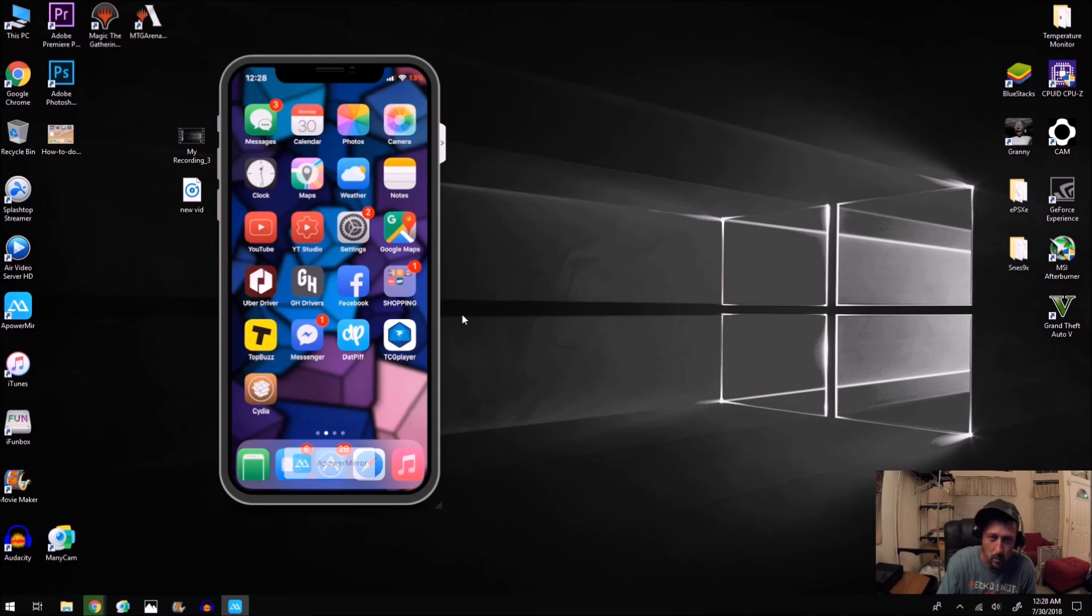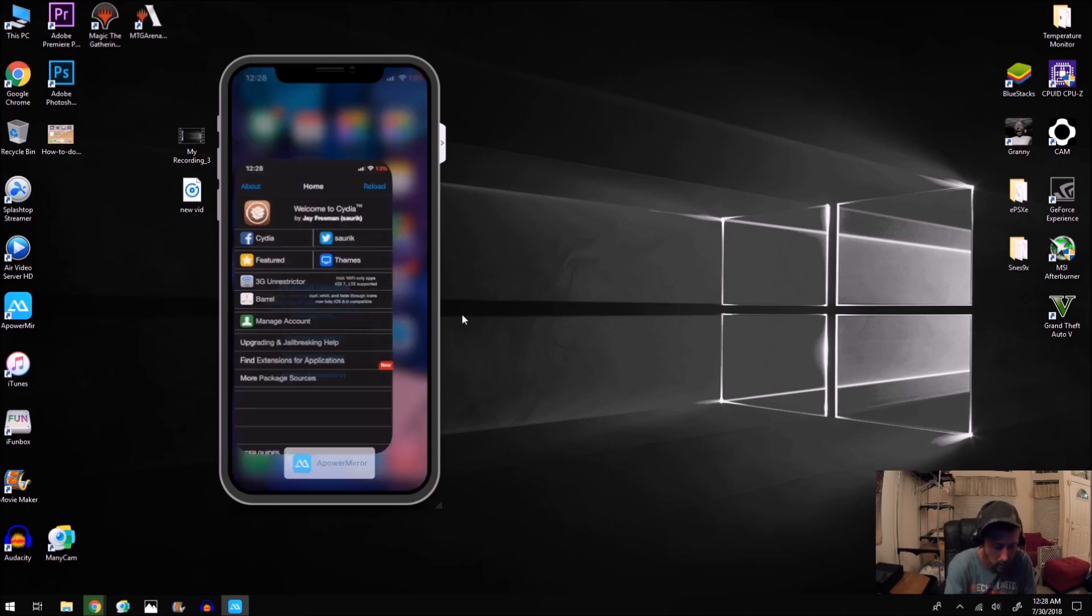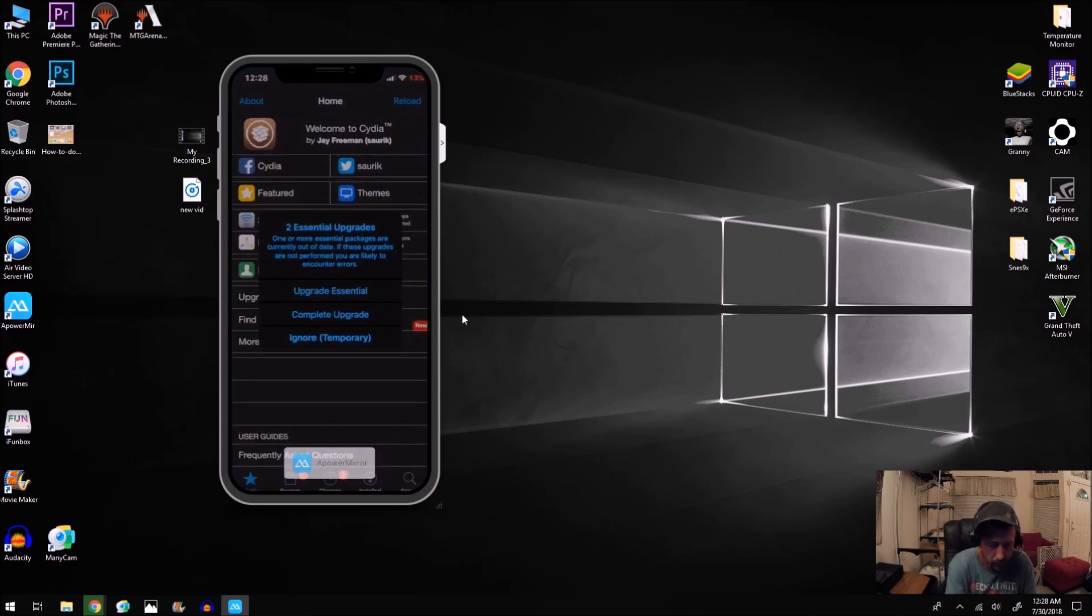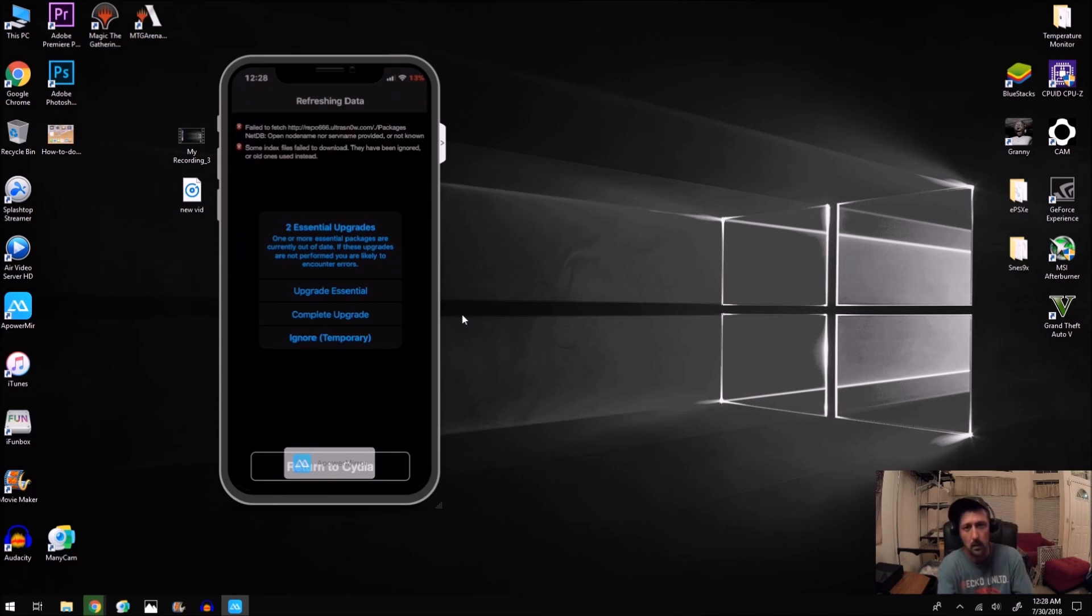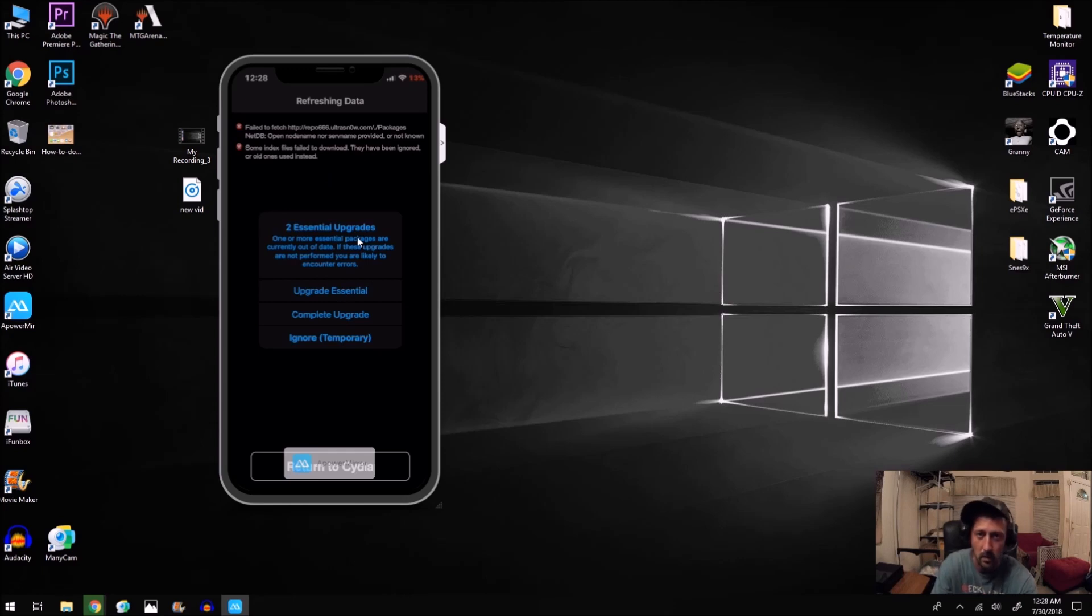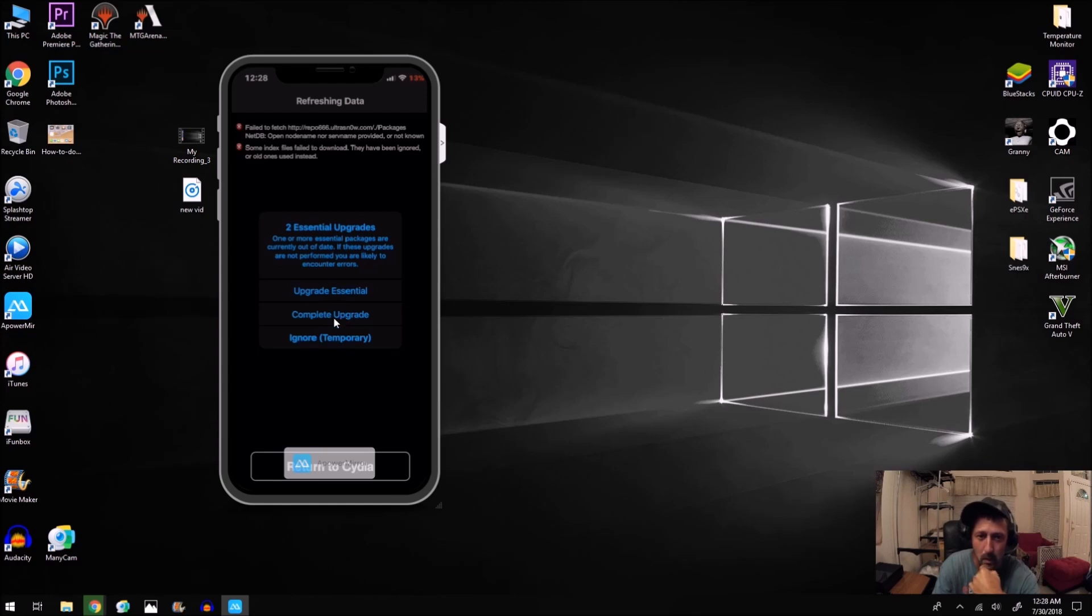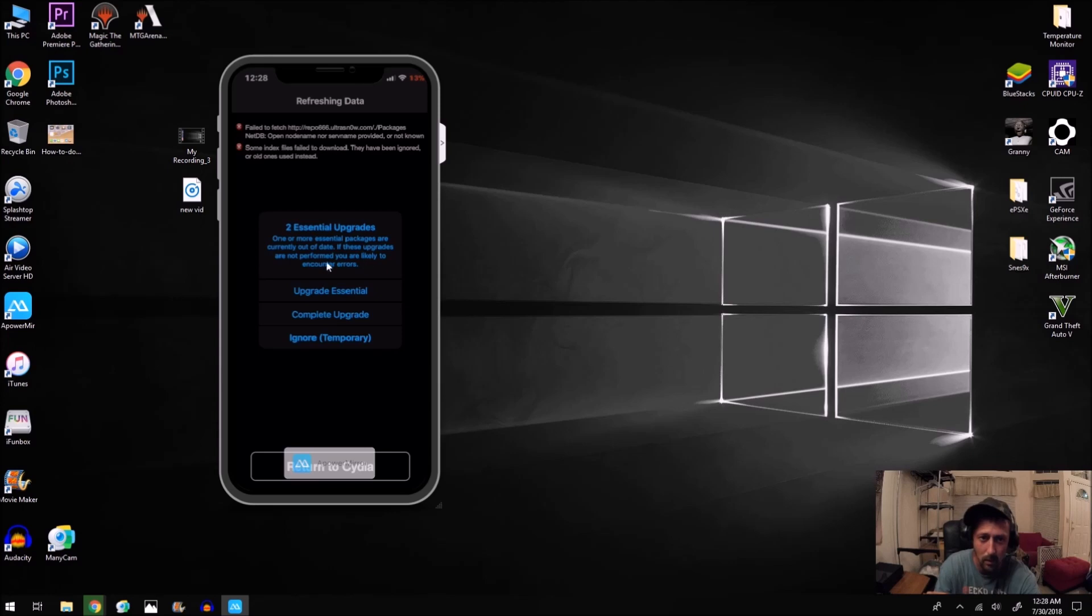When you open Cydia, you're going to get this essential upgrades. And what I did was I did a complete upgrade of all my apps and later found out that this was not something you were supposed to do. This was the worst thing you can do to your phone. Because I believe there's a bug in Cydia right now. And what you're supposed to do every time is just hit ignore.